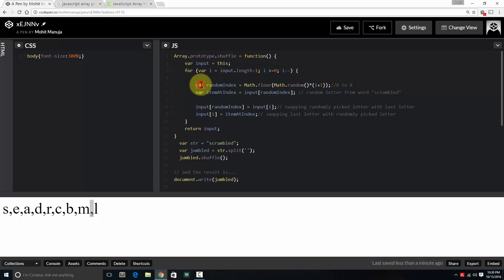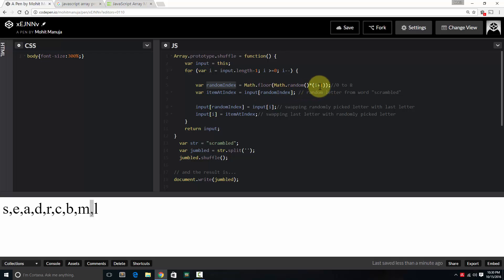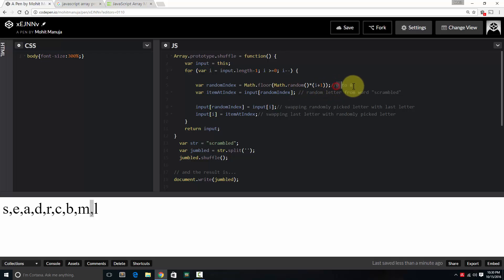I declare another variable, call it random index, which is equal to Math.floor of Math.random into i plus 1. i plus 1 is 9.